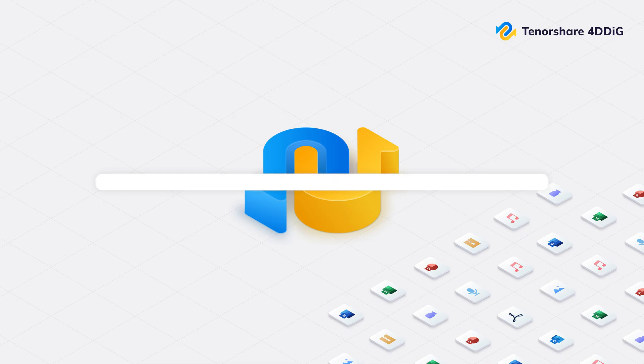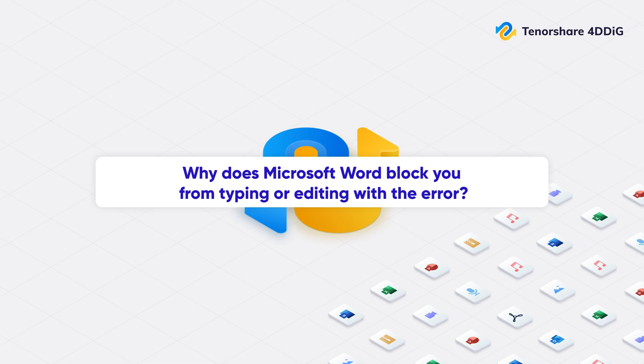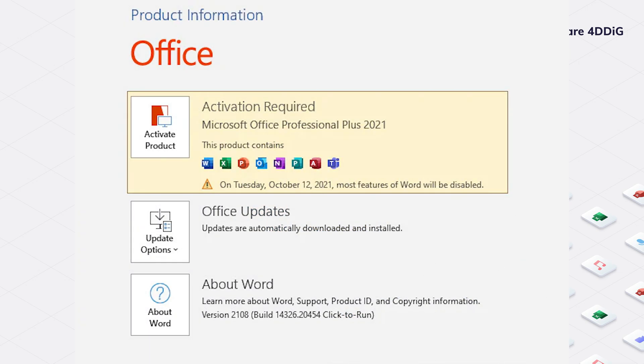So why does Microsoft Word block you from typing or editing with the error 'you can't make this change because the selection is locked'? Common causes include: your Office isn't active. It might be a trial version that's expired or is no longer valid.